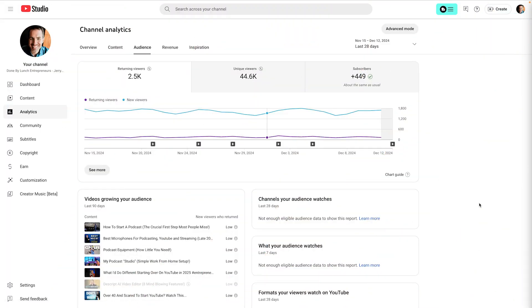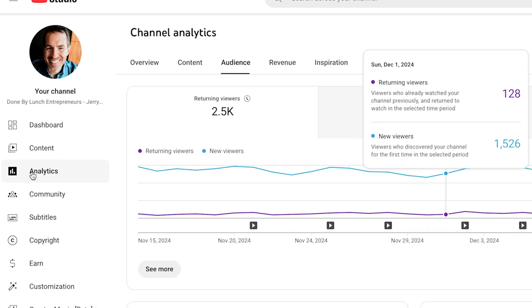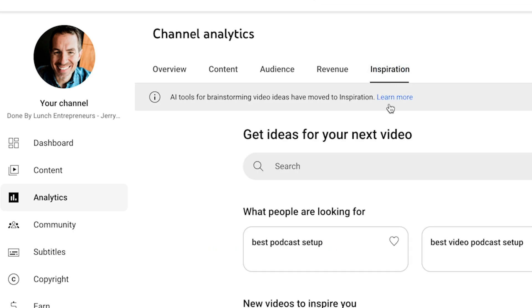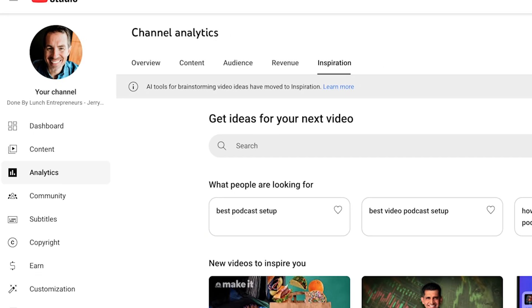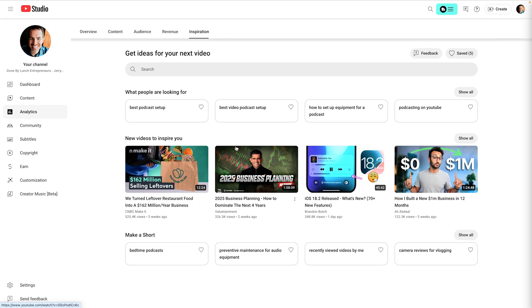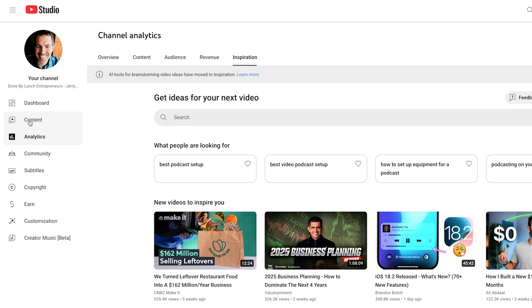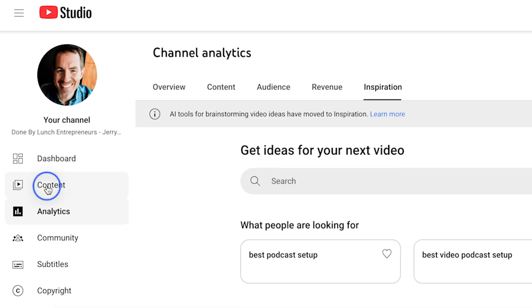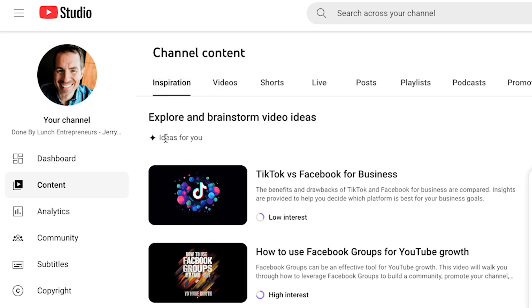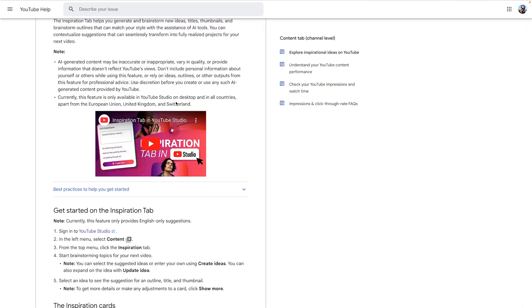So let me show you where this is in YouTube Studio. For a while now, under the Analytics tab, this last tab at the top was Inspiration. And you could go through and it's made different suggestions for videos that you could make. But the new tool is in a different location. So it's over here in the Content tab on the left. And then it's this first tab, Inspiration, up there. This is the one that's AI-based. So this is what we're looking at. This is where you want to go in your account.